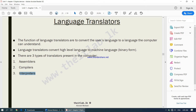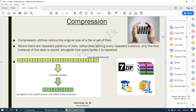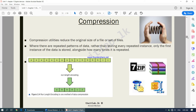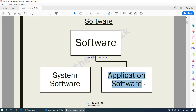Now we have completed system software. This area is complete — it has three parts: one was utility software, one was the operating system, and the third was language translators. Now we will be moving on to application software.